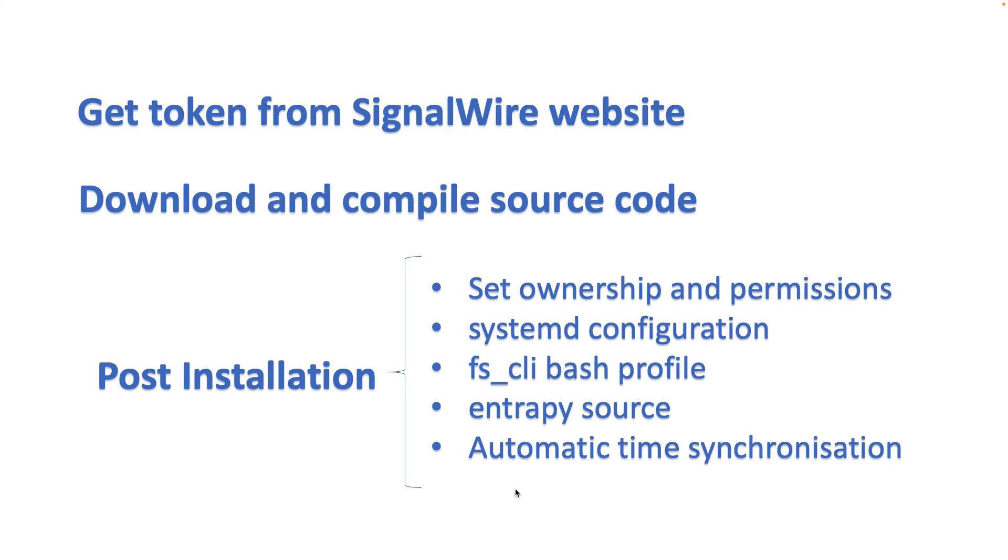To install FreeSWITCH from source code, we have these steps. First, we need to get a token from SignalWire website. Then we need to download and compile the source code.